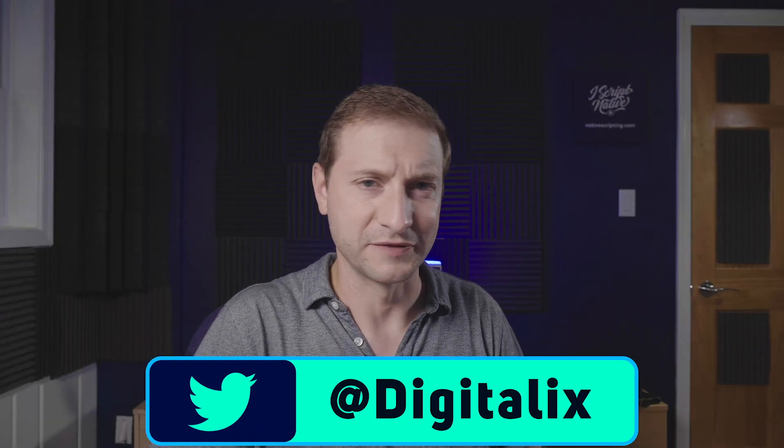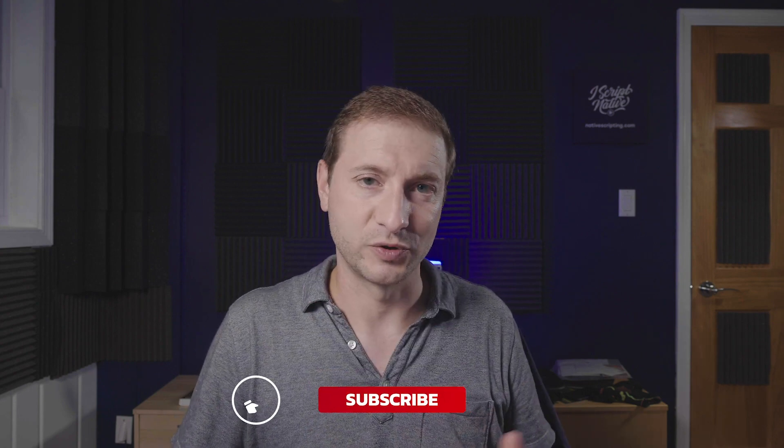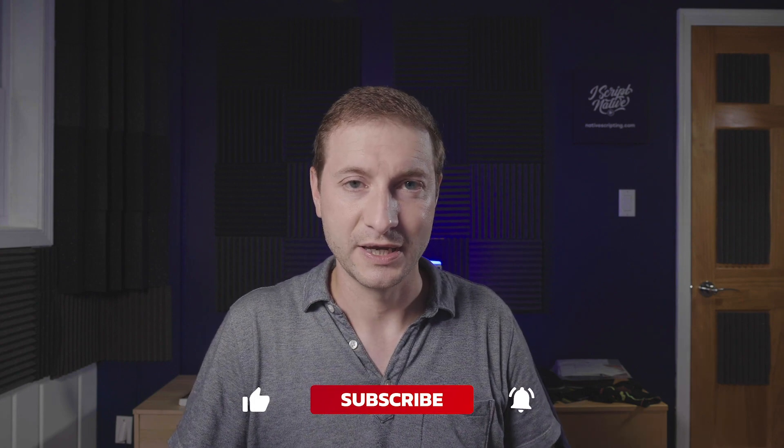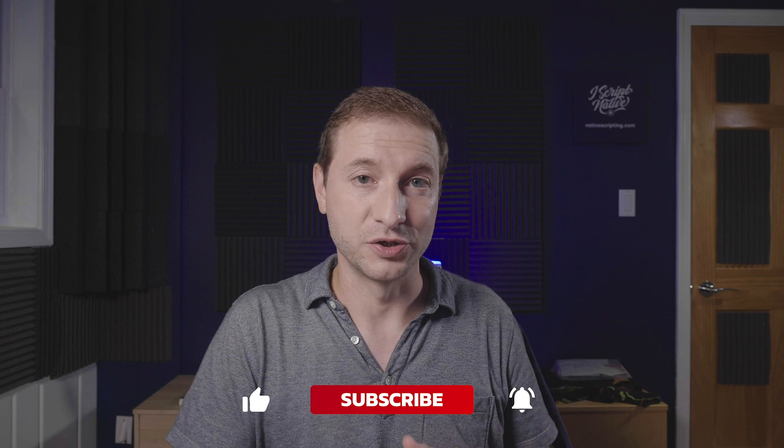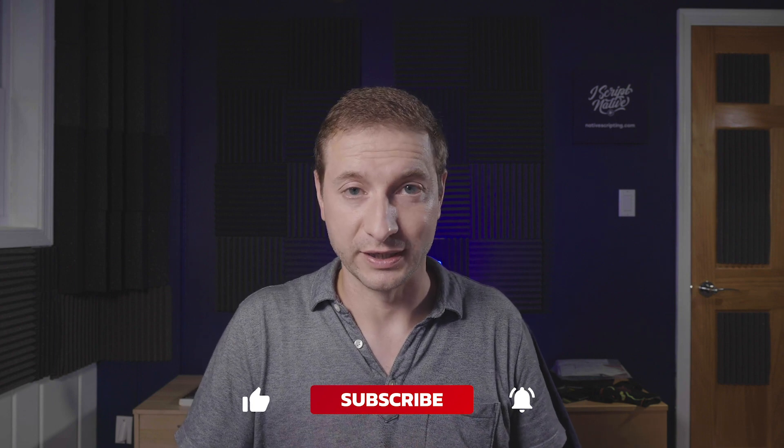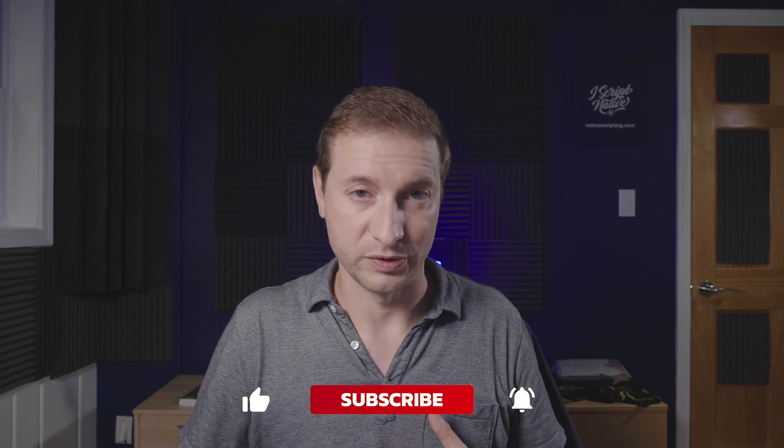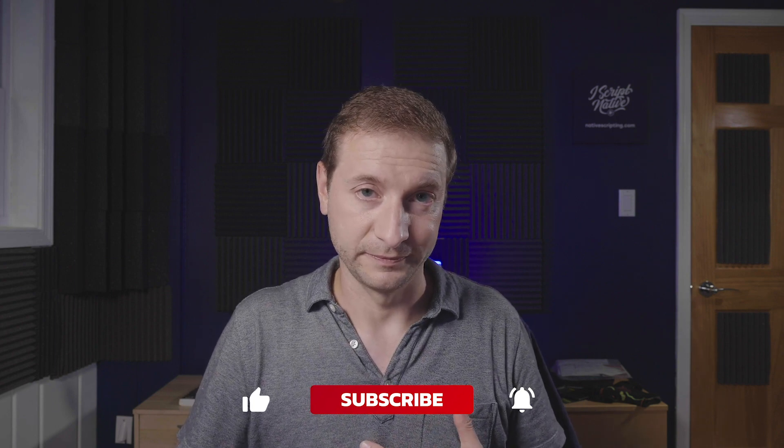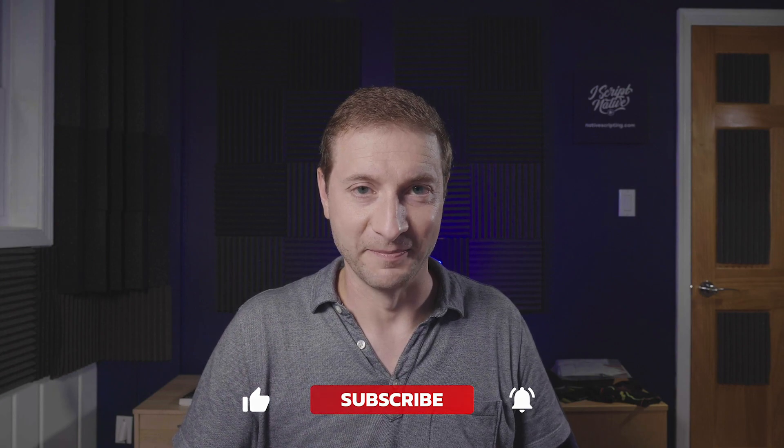What's on your wish list for NativeScript? Let me know down in the comments below and also subscribe to this channel for more NativeScript tips, tricks, and tutorials, including this series on contributing, which is going to continue and I'm going to do a few more videos on that as well. Thanks for watching. I'll see you next time.